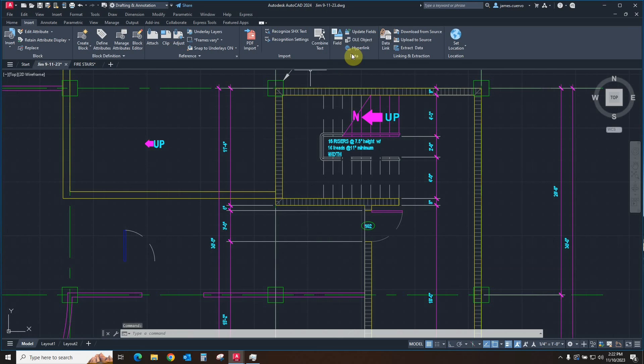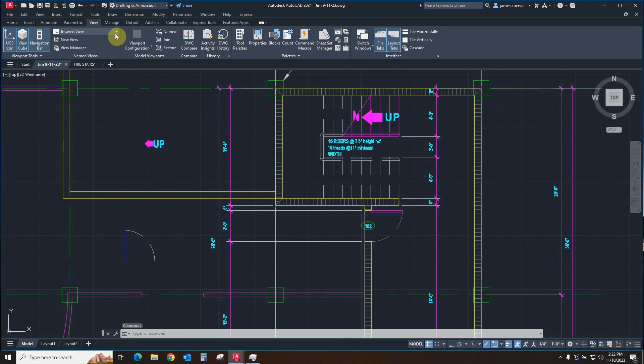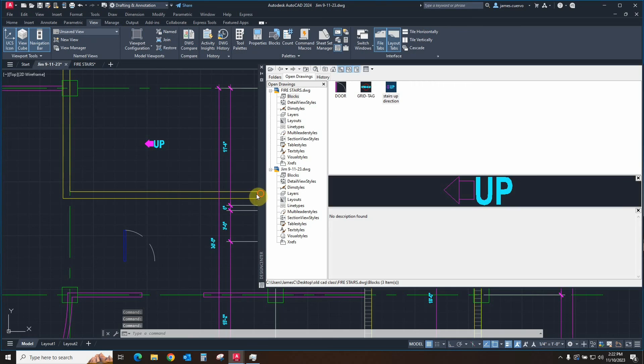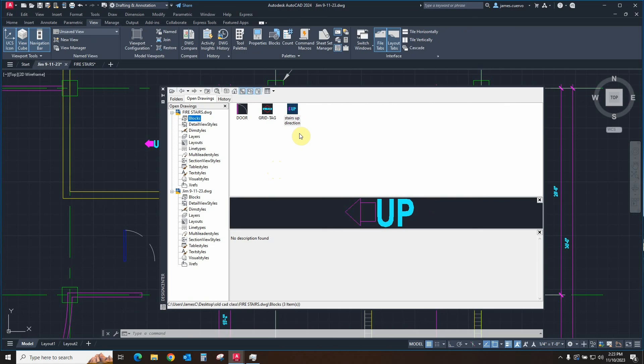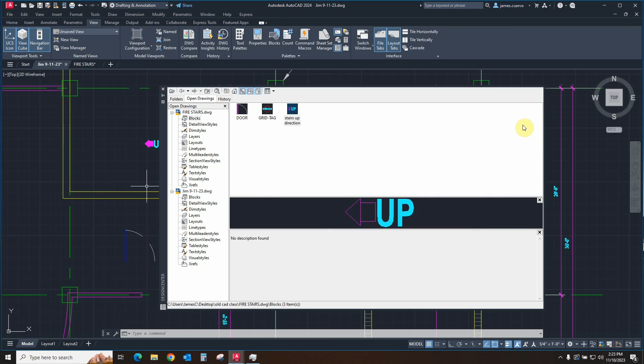And so with this, we have, in this case, come to the conclusion of a real easy way to transfer information without using the actual copy-paste command that is actually a Windows command. And so we are now using the Design Center that will allow us to do a kind of similar thing, except it's a little easier because it's more than anything, it's a drag and drop. Once again, this has been Jim Cuervo for Digital Drafting Systems. Thanking you for watching. Till the next time, be safe.